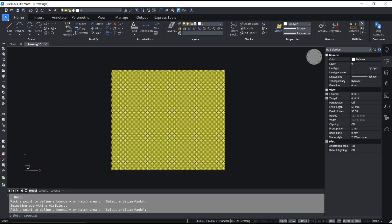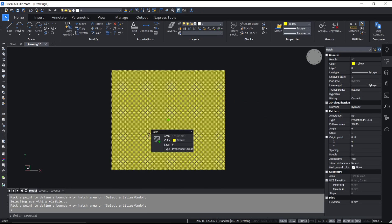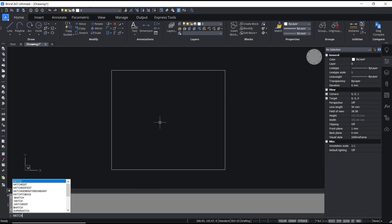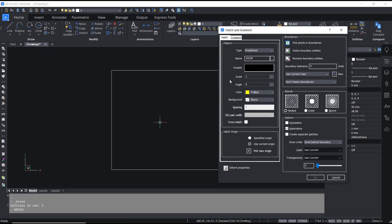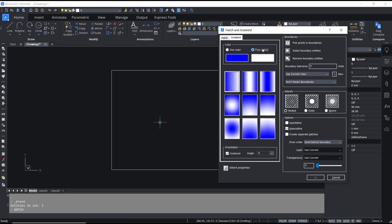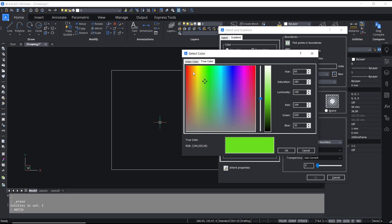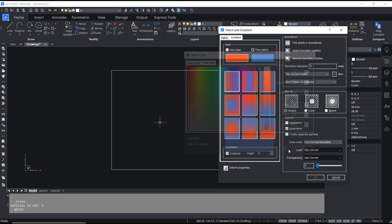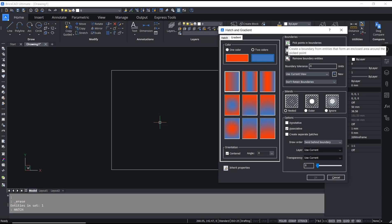If you want to set a gradient fill, use hatch again and press Enter. Go to the gradient tab — in it we have two color points. Set the first color to red and the second color to blue, then click OK. Use pick points in boundary again to apply.